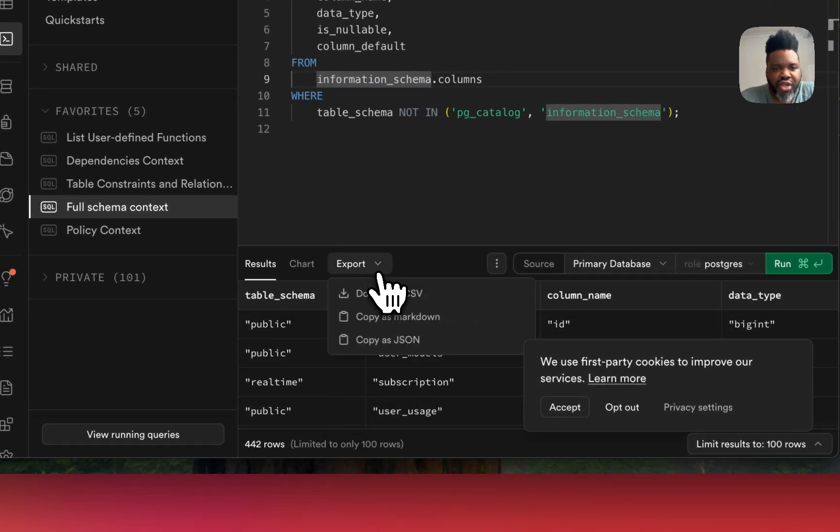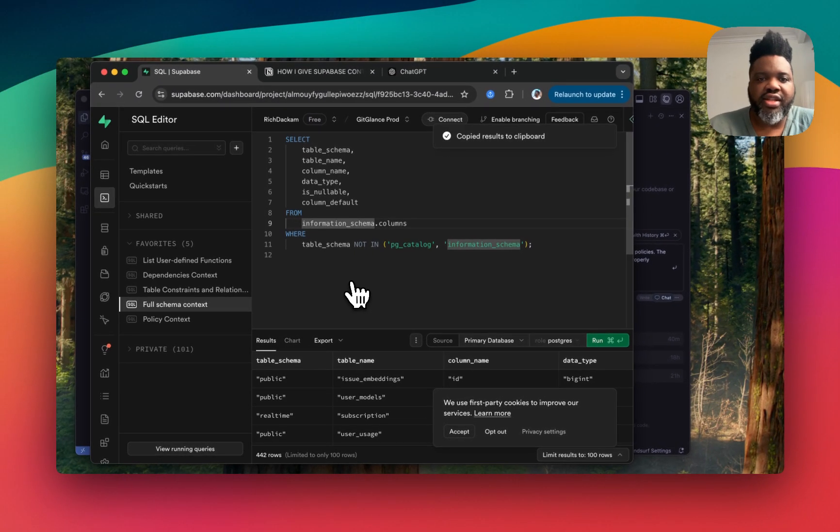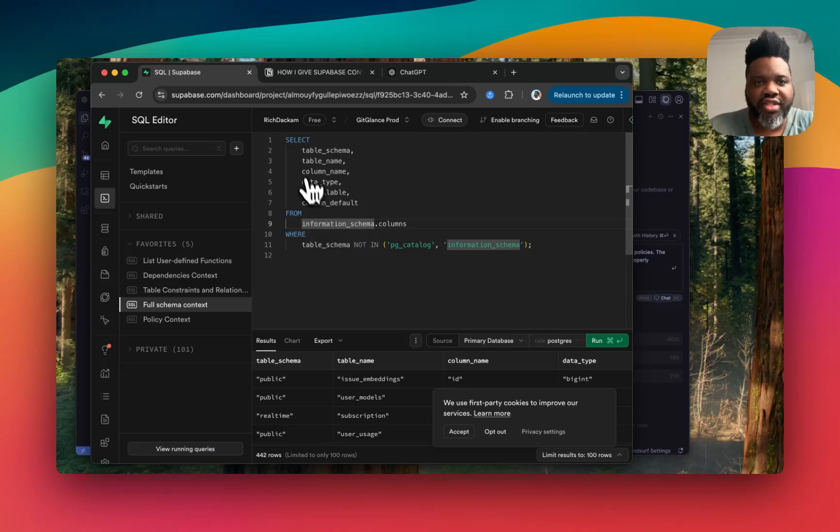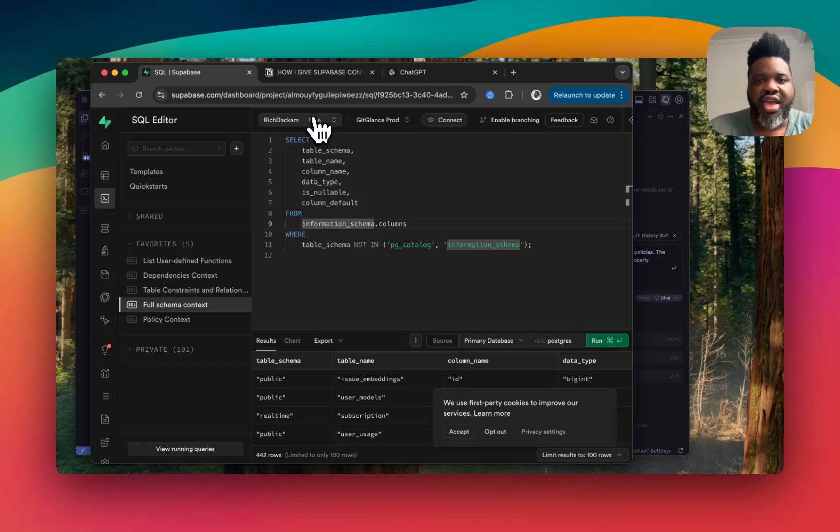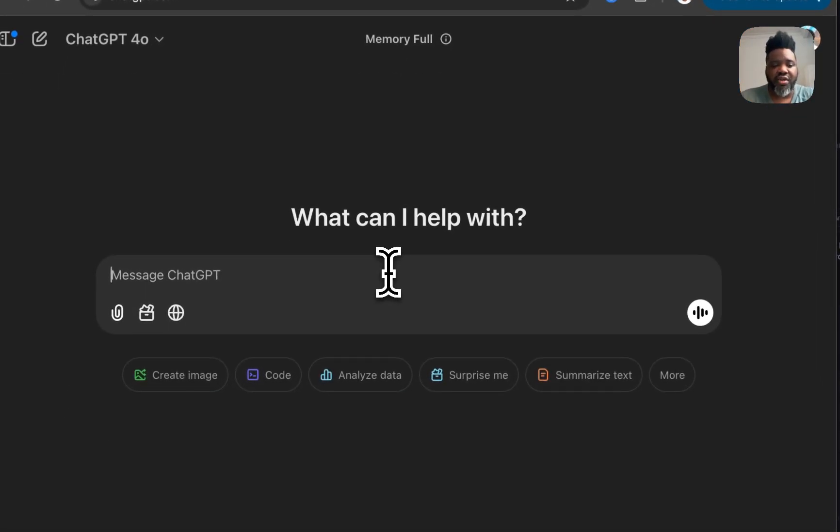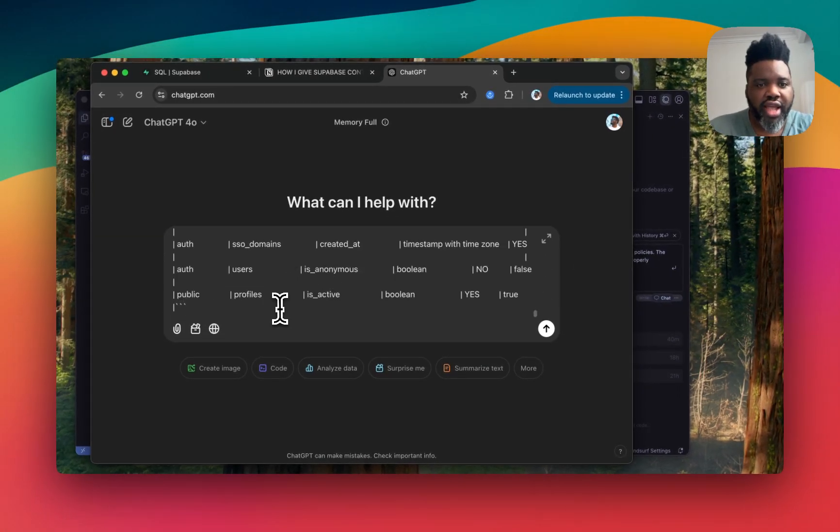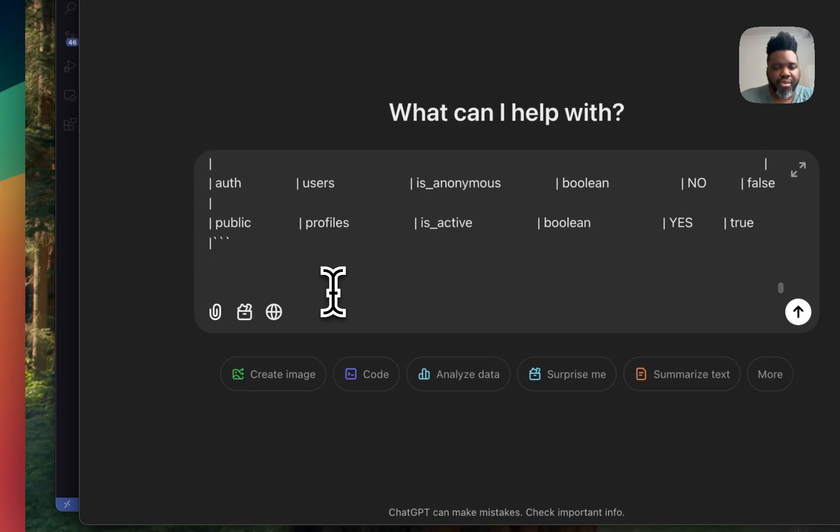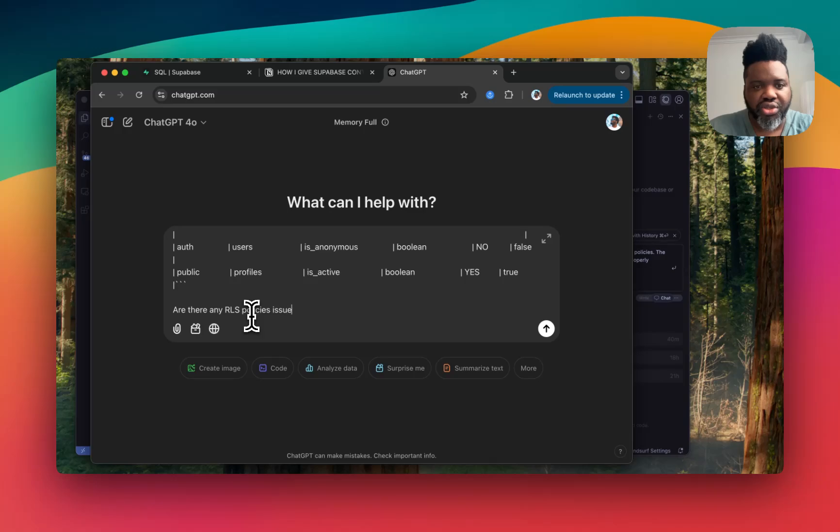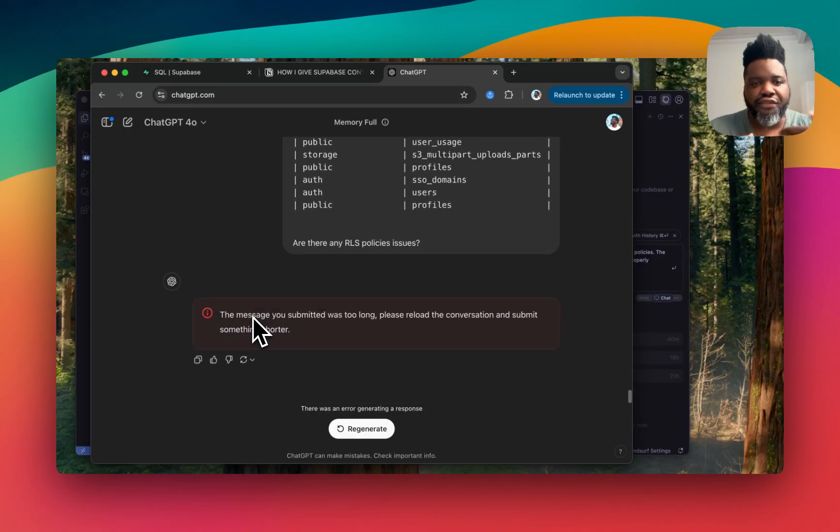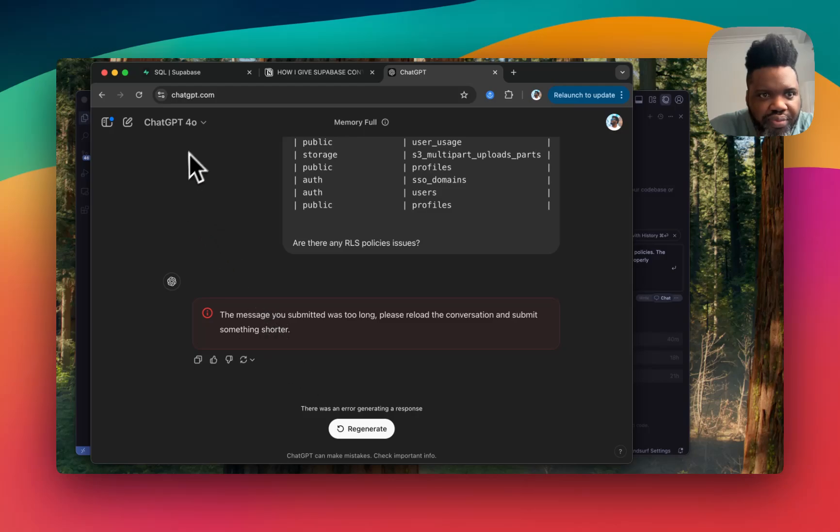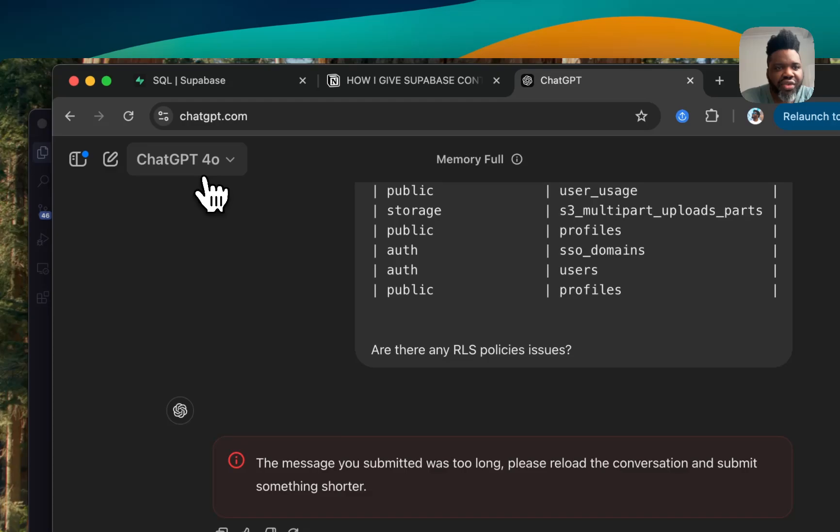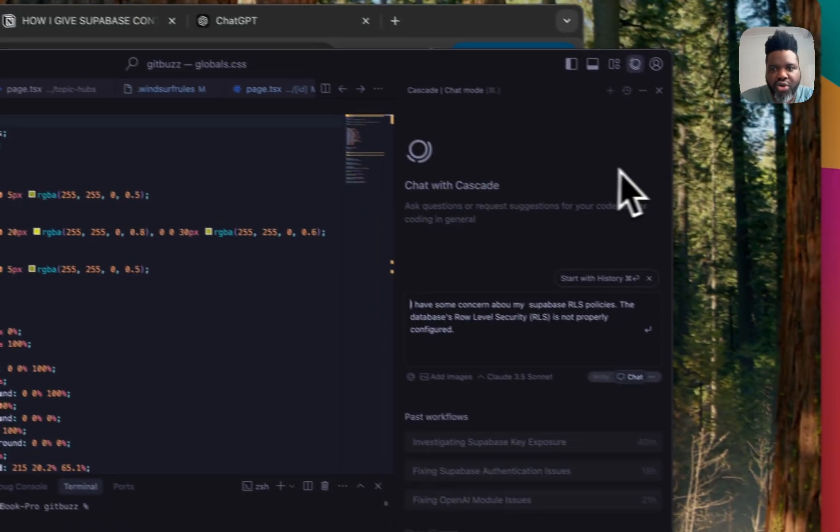You can head over here and export it in Markdown. So why am I doing Markdown? That's because your LLM understands Markdown better than any other type of content. It's easier for it to parse the content and understand what's going on. So I always export it in Markdown. And once you've done that, you can literally head over to something like ChatGPT if you're not using something like Cursor or Winsurf. And you can just add all the context and start asking questions about it. For example, are there any RLS policies issues? And then because now you have full context of your codes. Oh, this one was too long. Okay, so that's an issue when it's coming about context.